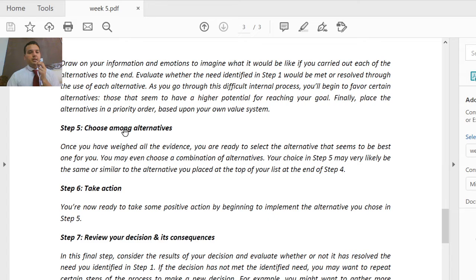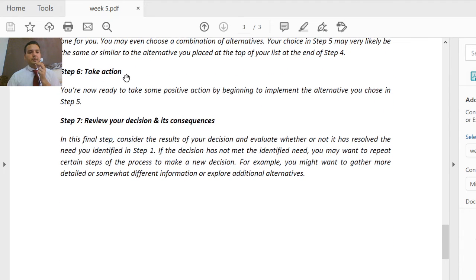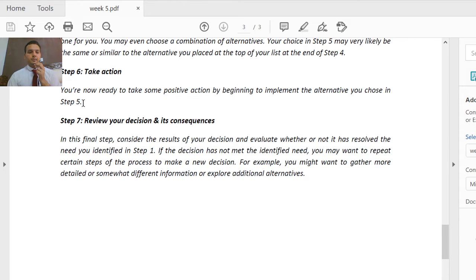In step five, choose among the alternatives. Once you have weighed all the evidence, you are ready to select the alternative that seems to be the best one for you. In step six, take action. You are now ready to take positive action by beginning to implement the alternative you chose in step five — start implementation.